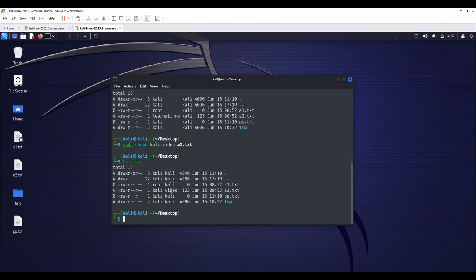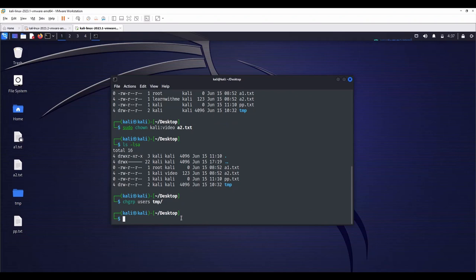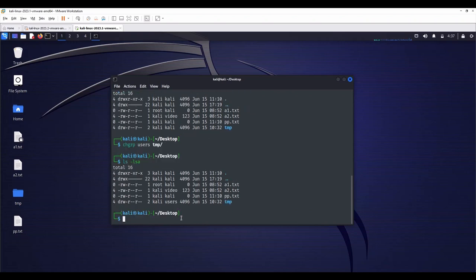If you only want to change the group, use chgrp command instead. chgrp users temp. Temp's group is Kali, but we are going to change this Kali group to users. Let's see. Enter ls -lsa. Now the group is users for the temp folder.